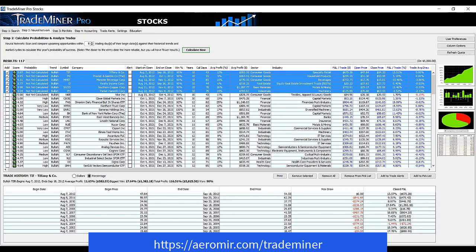Now I could look at that Monster Beverage trade — our big loser — and go into OptionNet Explorer through back-testing to see, without biasing myself, what trade I might have put on. I'll build it — probably a December monthly — and set it up.